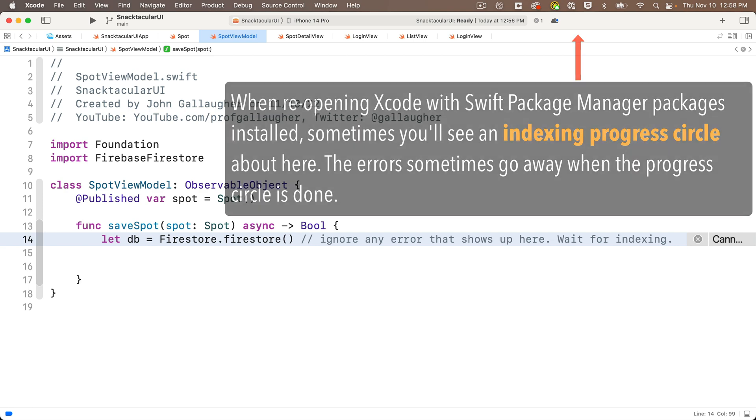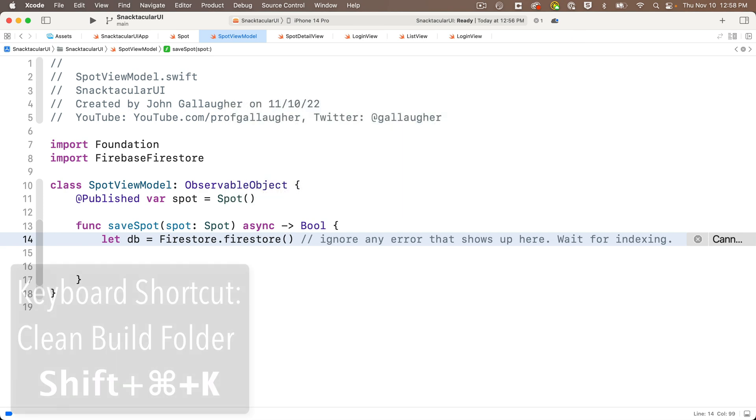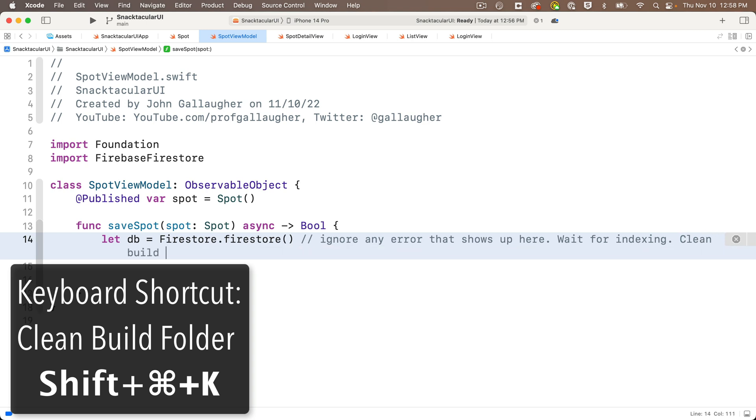You can also try something called Clean Build Folder with Shift Command K. This forces Xcode to rebuild the connections between data structures and other things in the project. Sometimes the internal database used for code completion gets corrupt, so Shift Command K, that clean rebuild, can sometimes fix this.